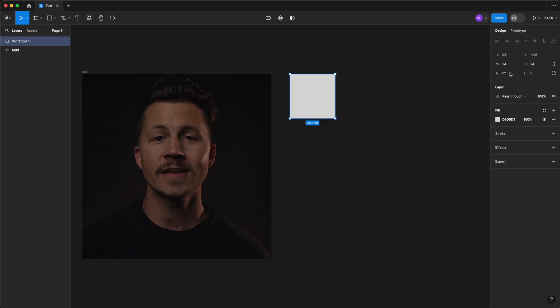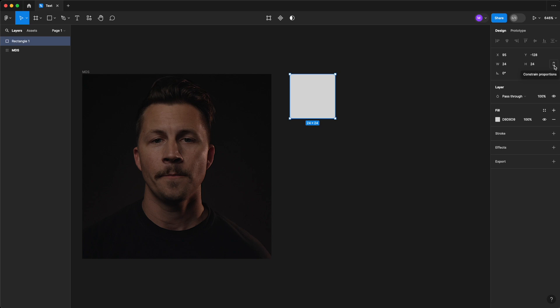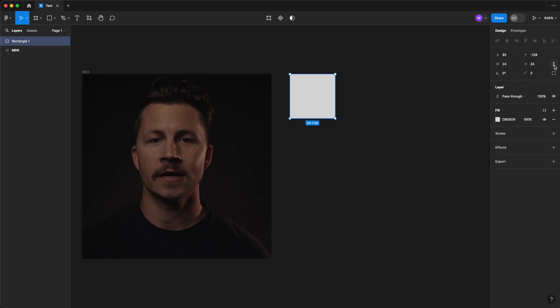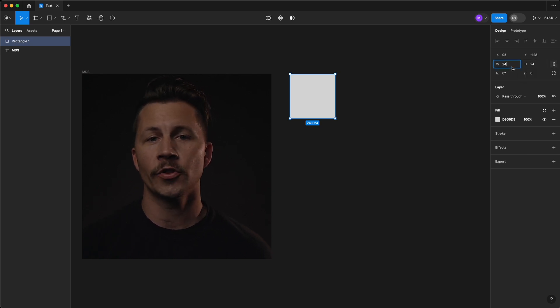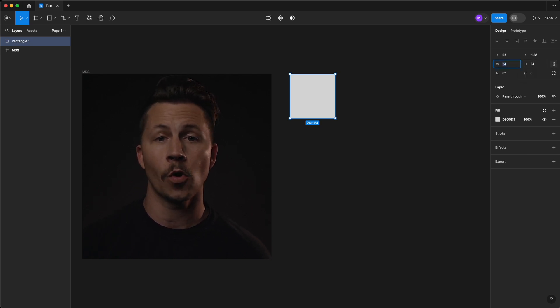We can constrain the proportions by toggling this chain link icon on or off. This way we only have to enter one value.